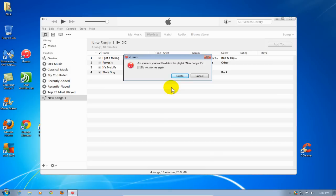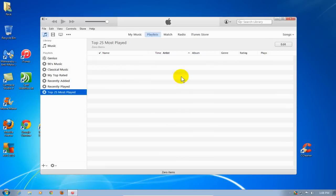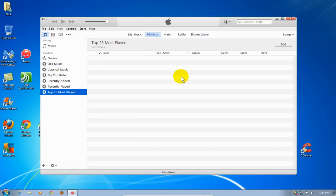I do want to delete it, so the way I confirm is to go ahead and click on the delete button right there. That permanently removes that playlist that I had previously created from iTunes.